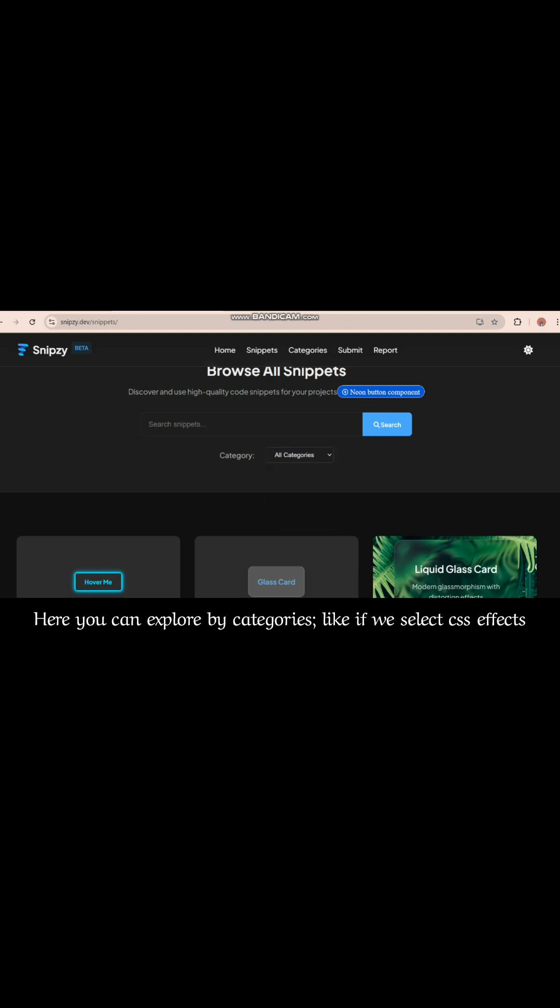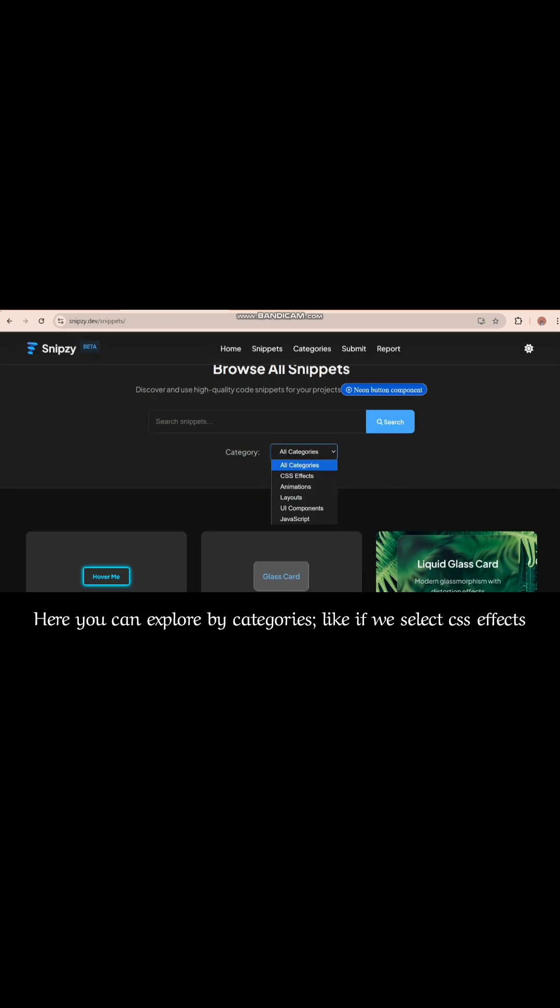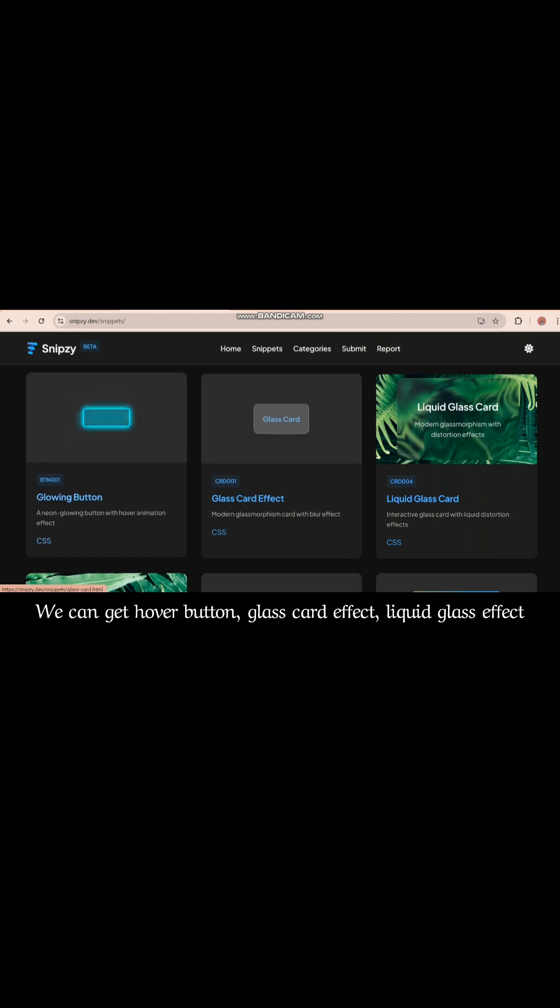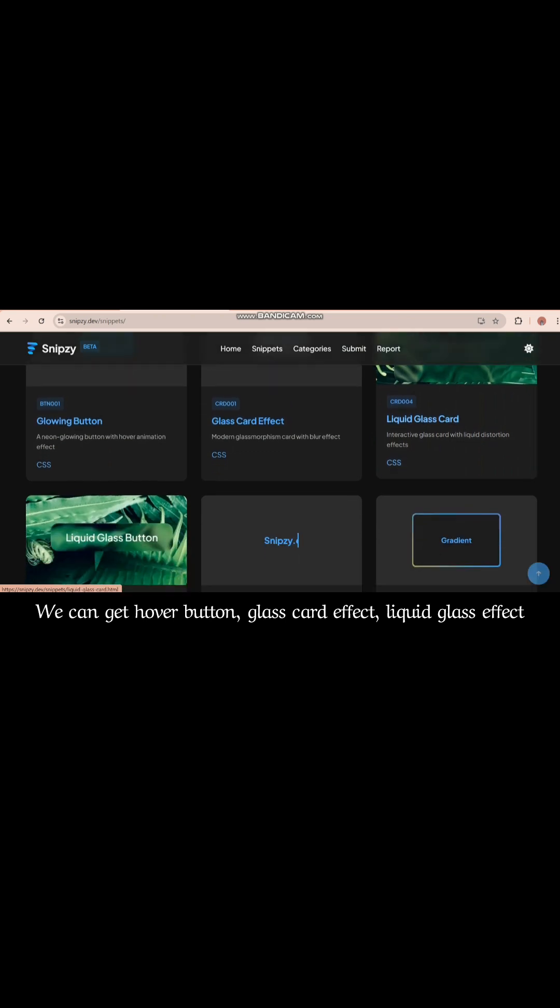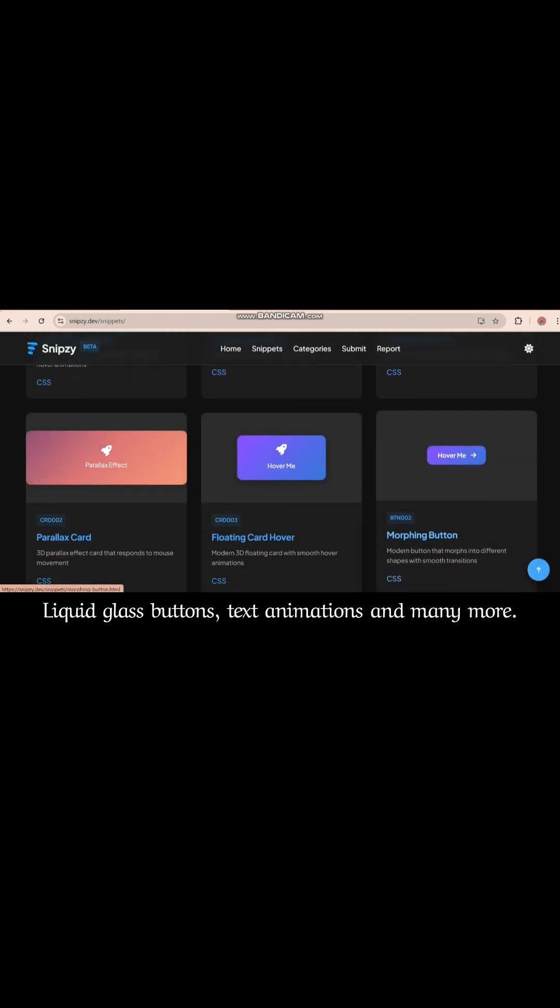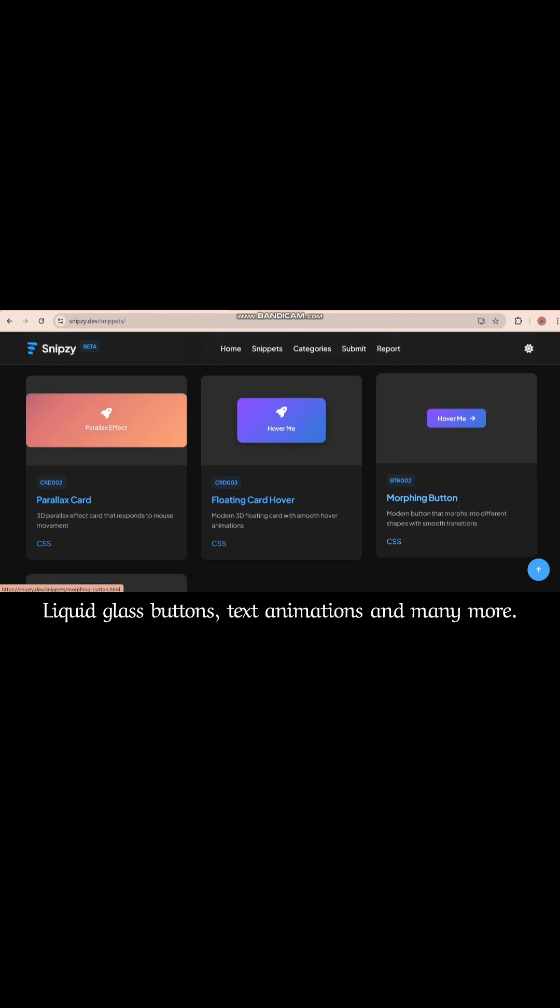Here you can explore by categories. Like if we select CSS effects, we can get hover button, glass card effect, liquid glass effect, liquid glass button, text animations.